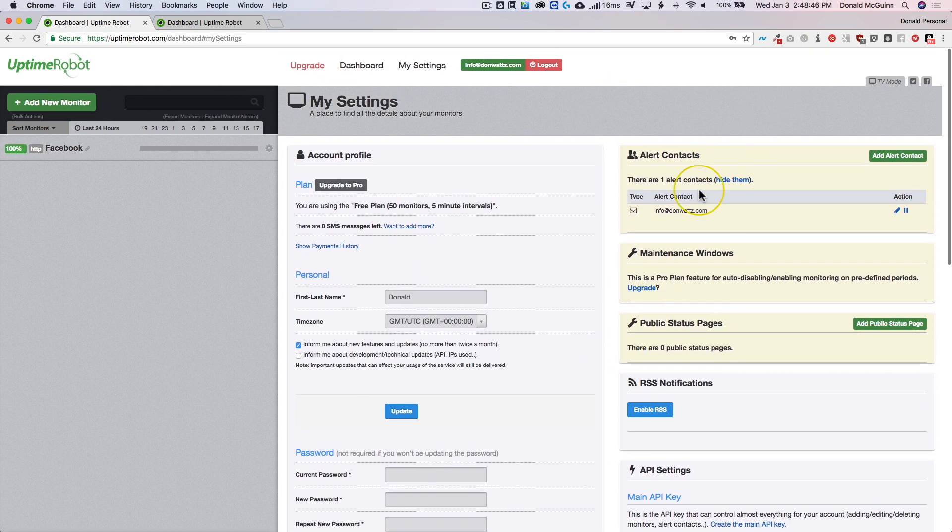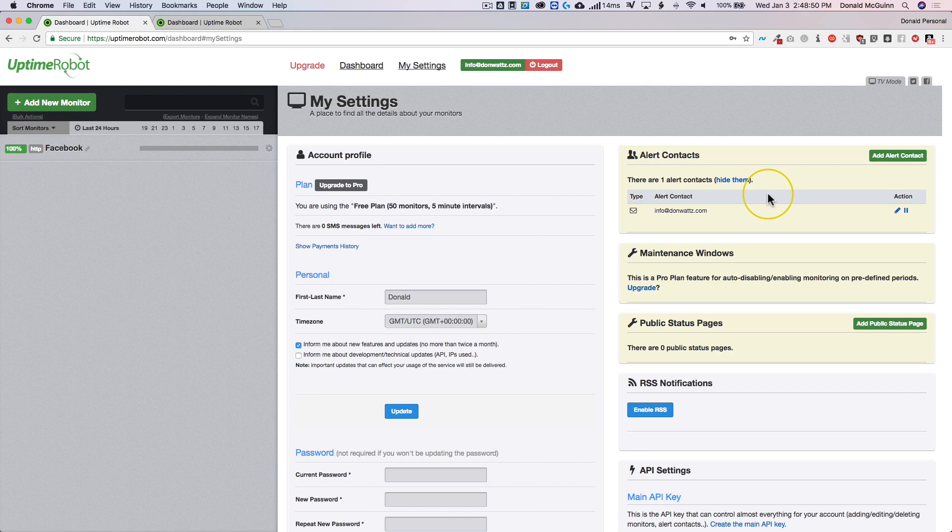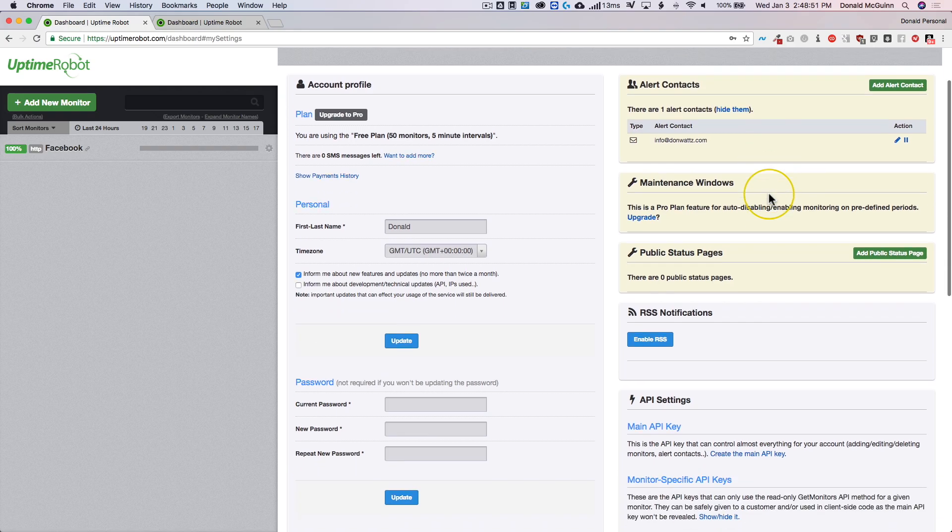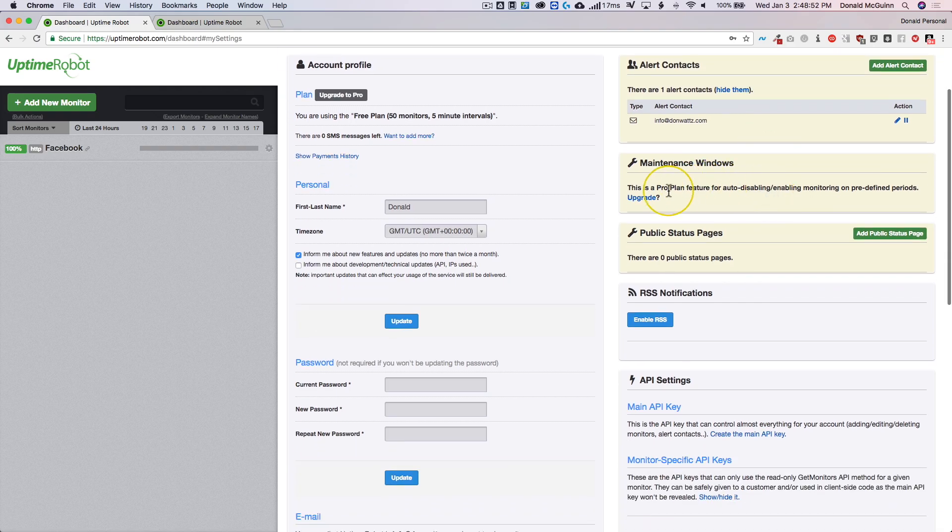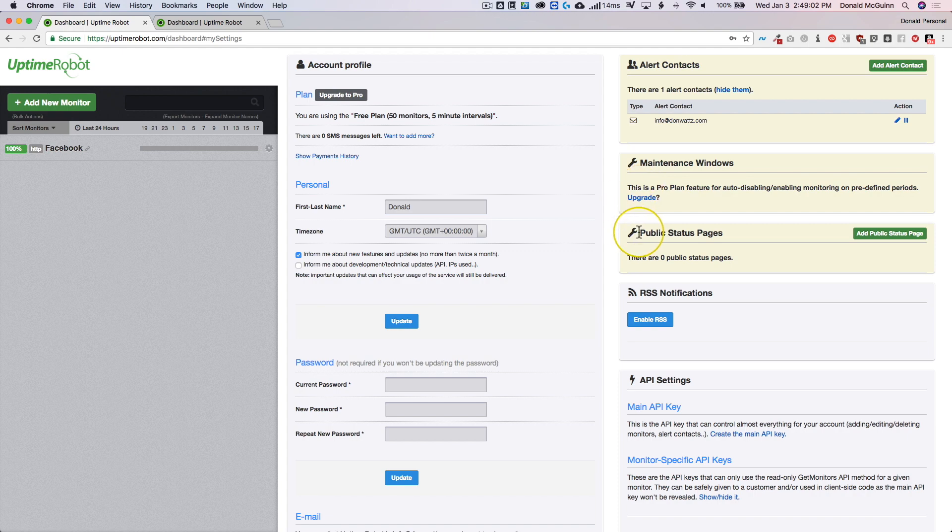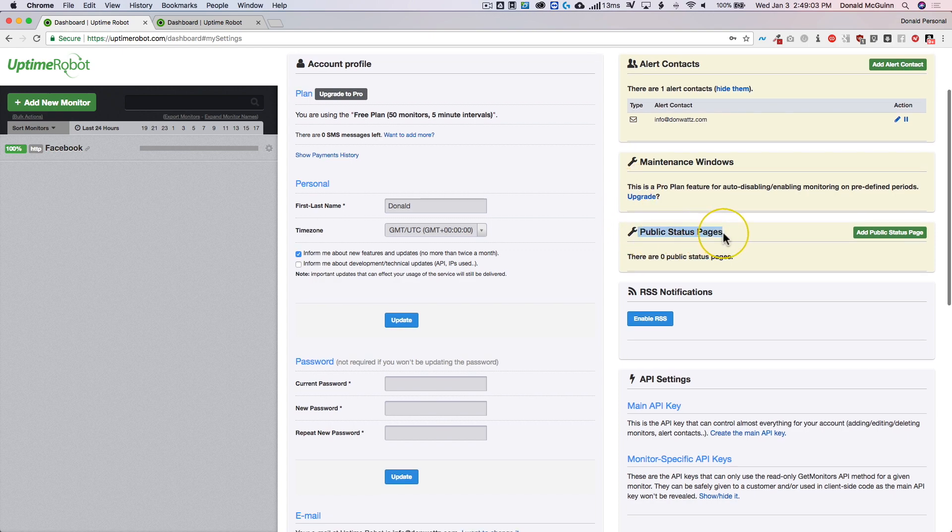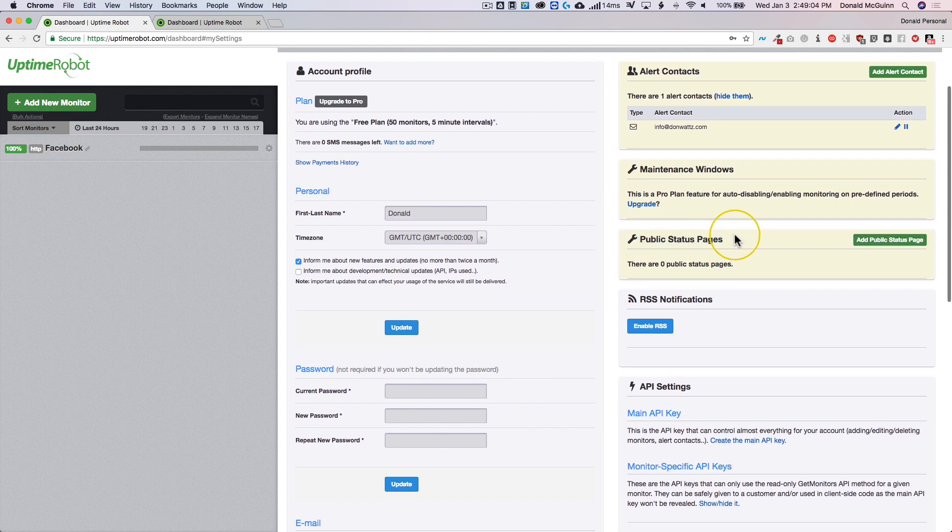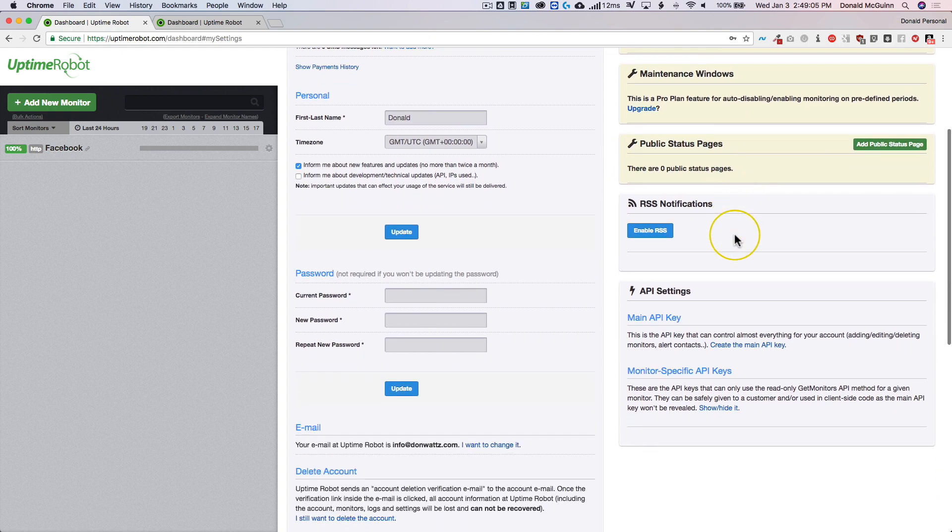Over here on the right this is where you can add your alert contacts and I'll get into that in just a bit. Your maintenance windows, it's a pro feature, so basically if you know that you're going to be running maintenance on a website or a set of websites you can make those changes here.